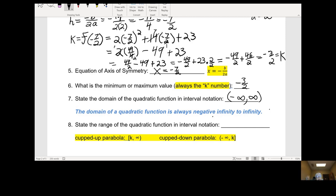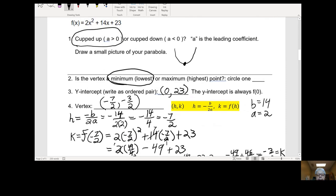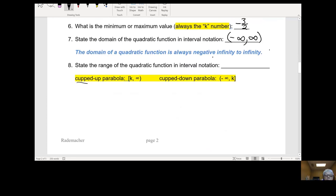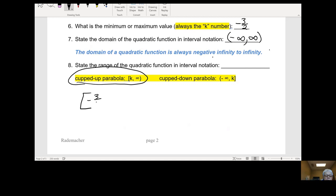Now the range of the function — this is a cupped up parabola. So the range for a cupped up parabola is bracket k, which is negative 3 over 2, to positive infinity. The hardest thing is finding the vertex. Hopefully we won't have a lot of other fractions, but if we do, we can live with it.